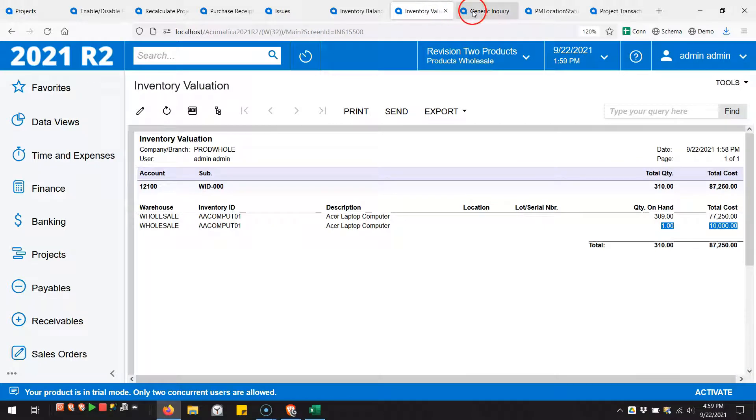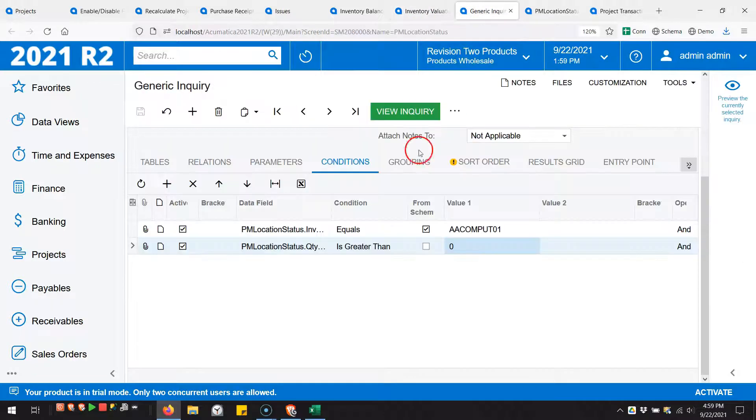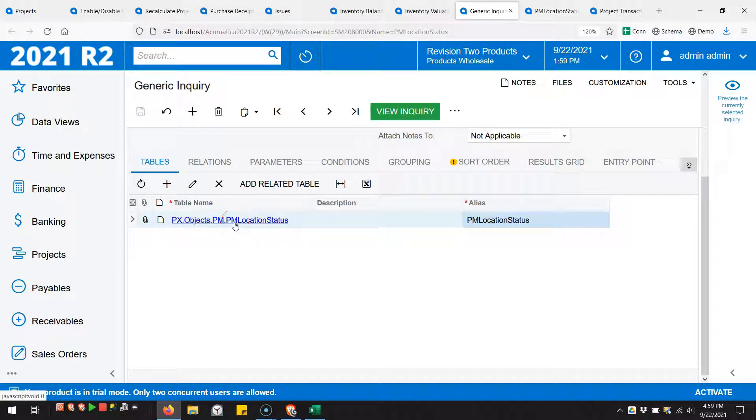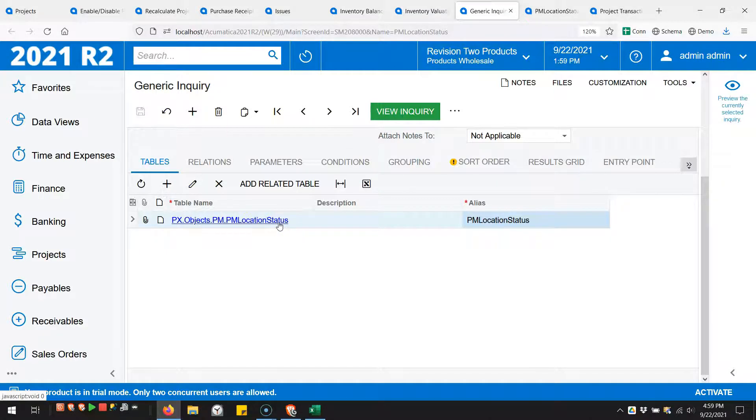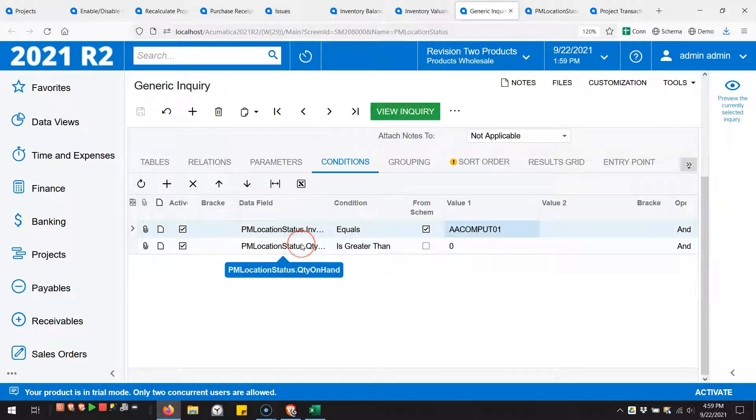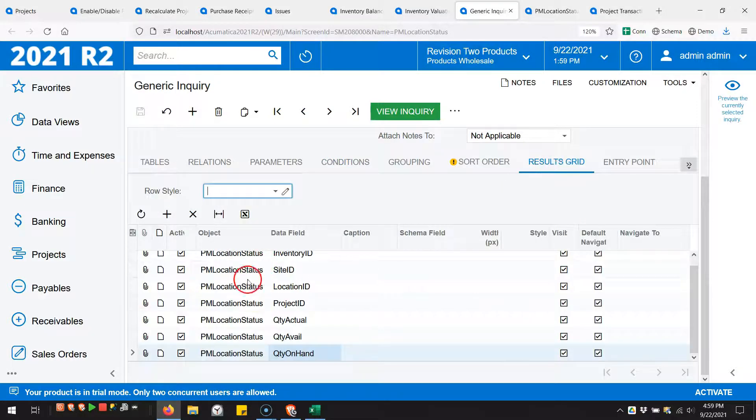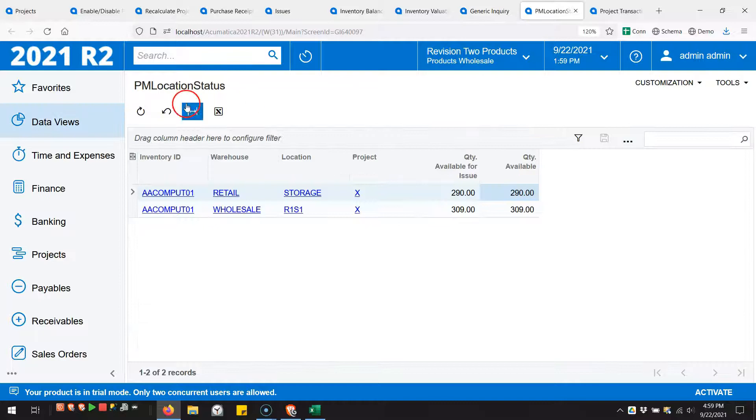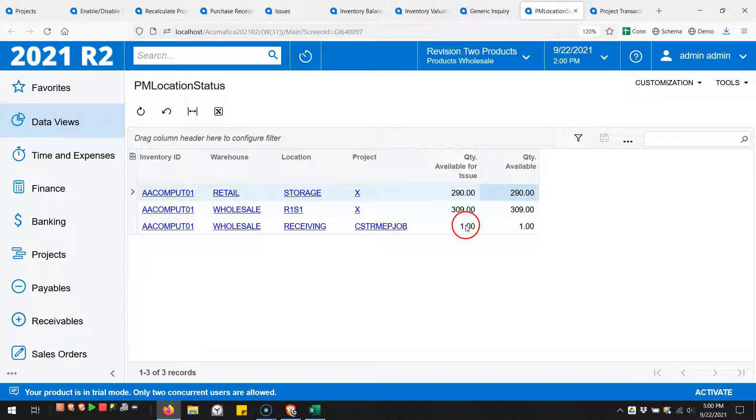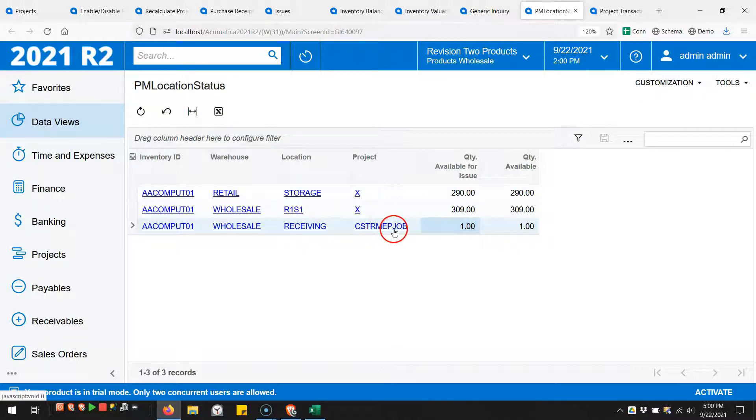I also wanted to point out where it appears to me that it's tracking this. There's now a new table in Acumatica 2021 R2 that did not exist prior. It's called PM location status. You can see I'm just running this for this one inventory item and only if the quantity on hand is greater than zero. I grabbed a few columns here. Here's where you can see that Acumatica is tracking that I've got one that is specific to this project. I've got a quantity of one here.